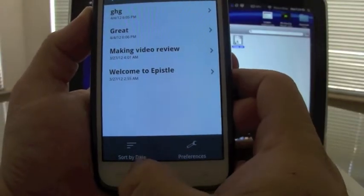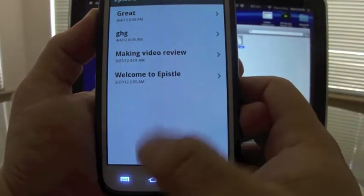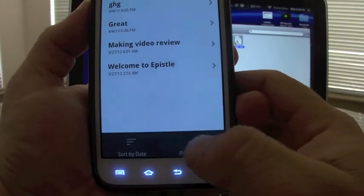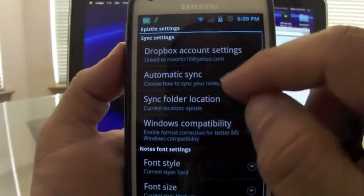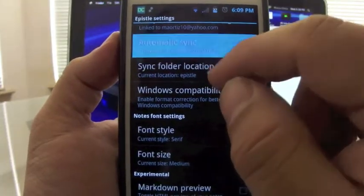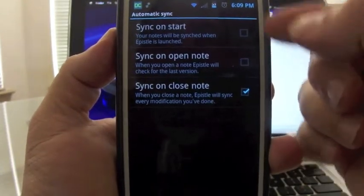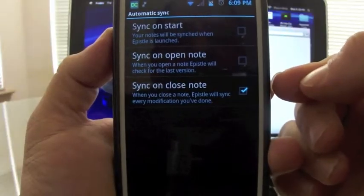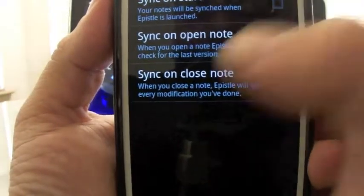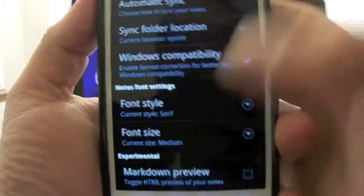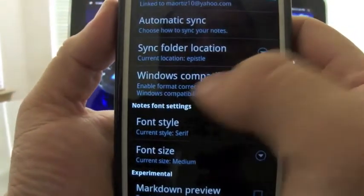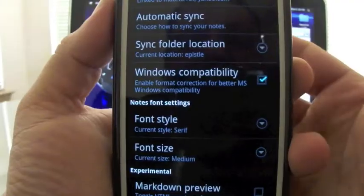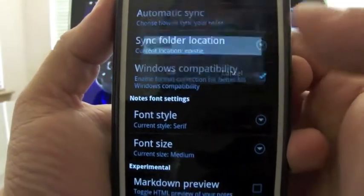You can sort your notes by date or by alphabet. Here is where you're going to enter your Dropbox account. You're going to choose how you want to sync to your Dropbox. Right now I've got it to sync on closed note. After I'm done modifying the note, Windows compatible, enable format correction, whatever.